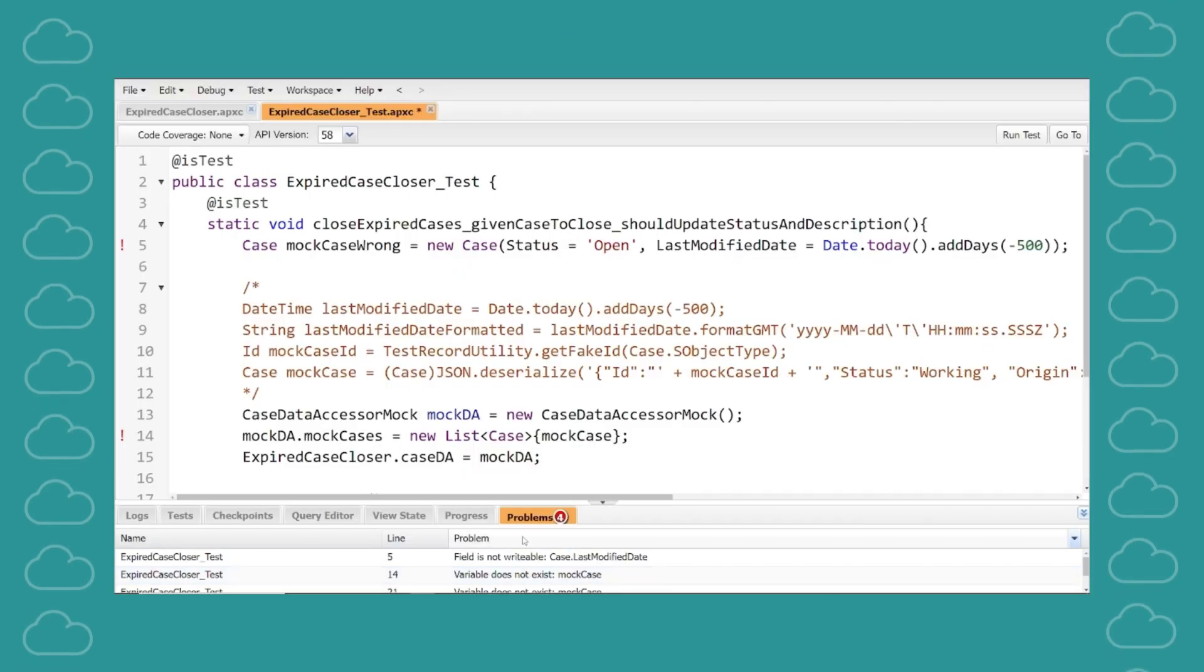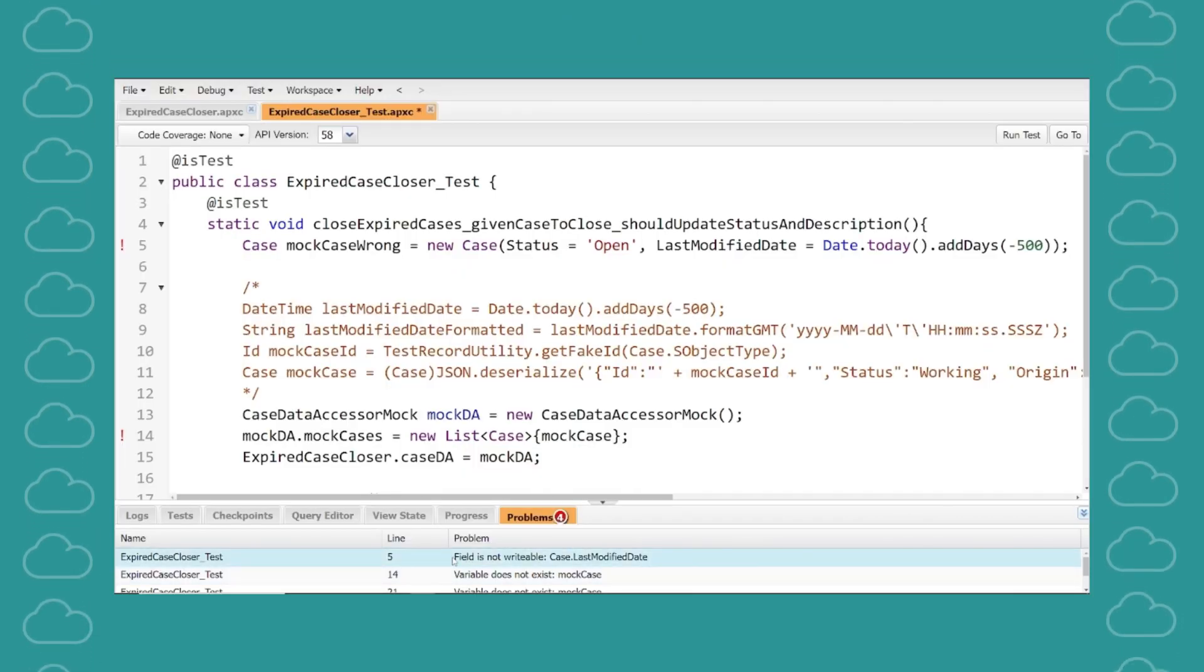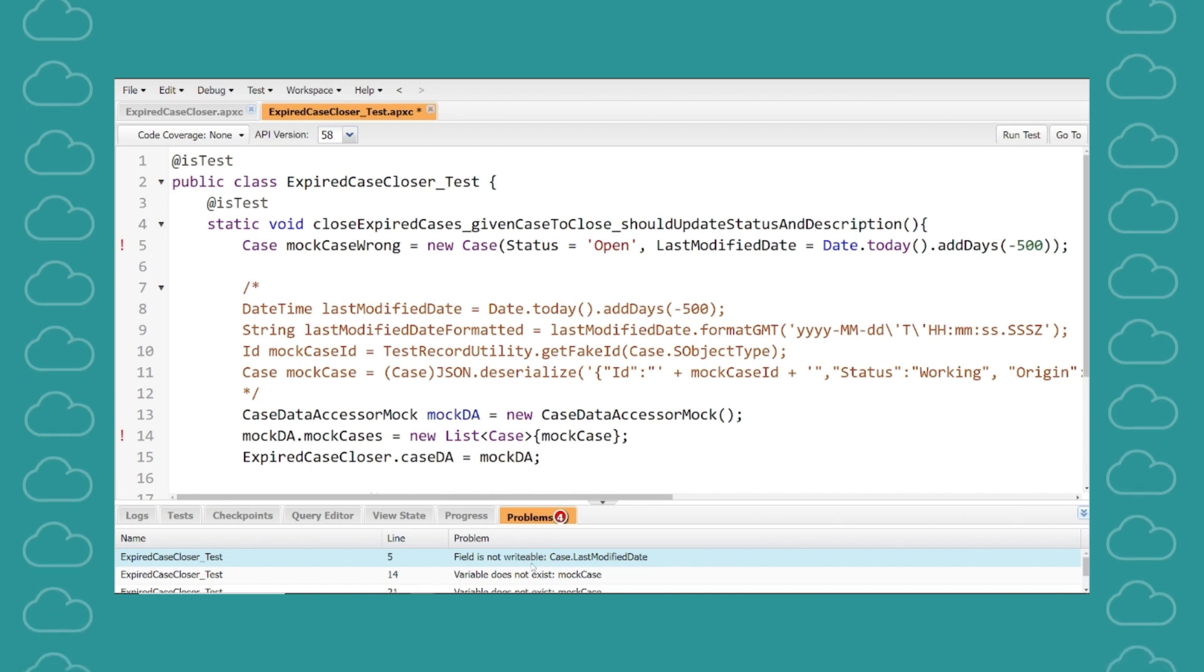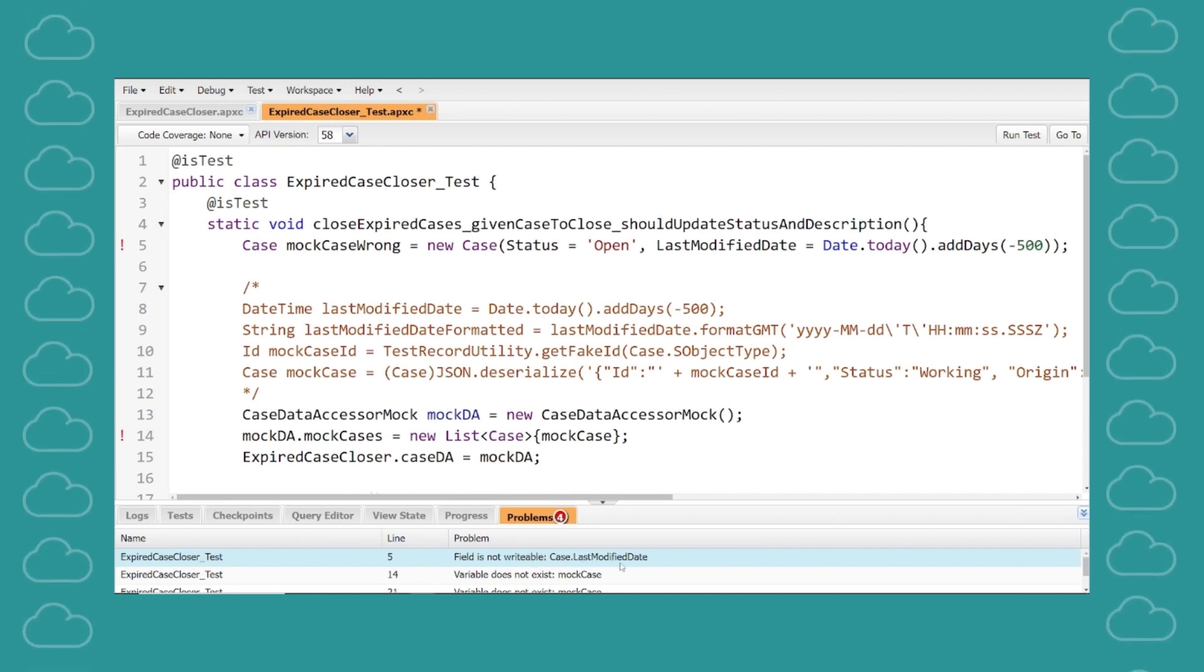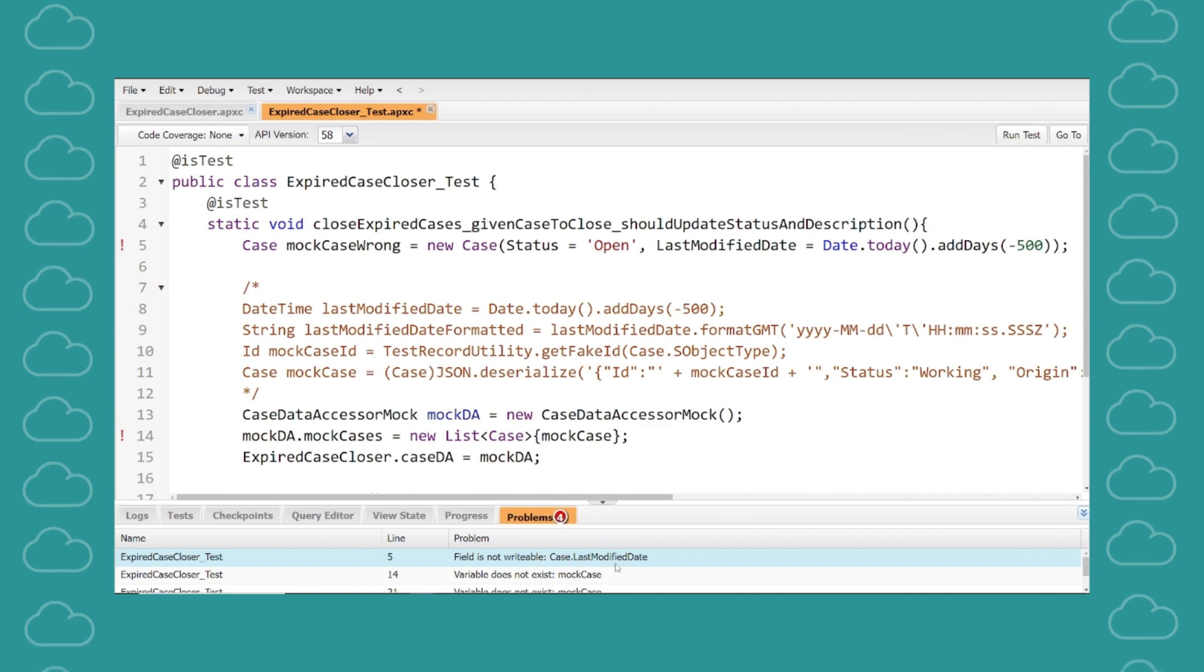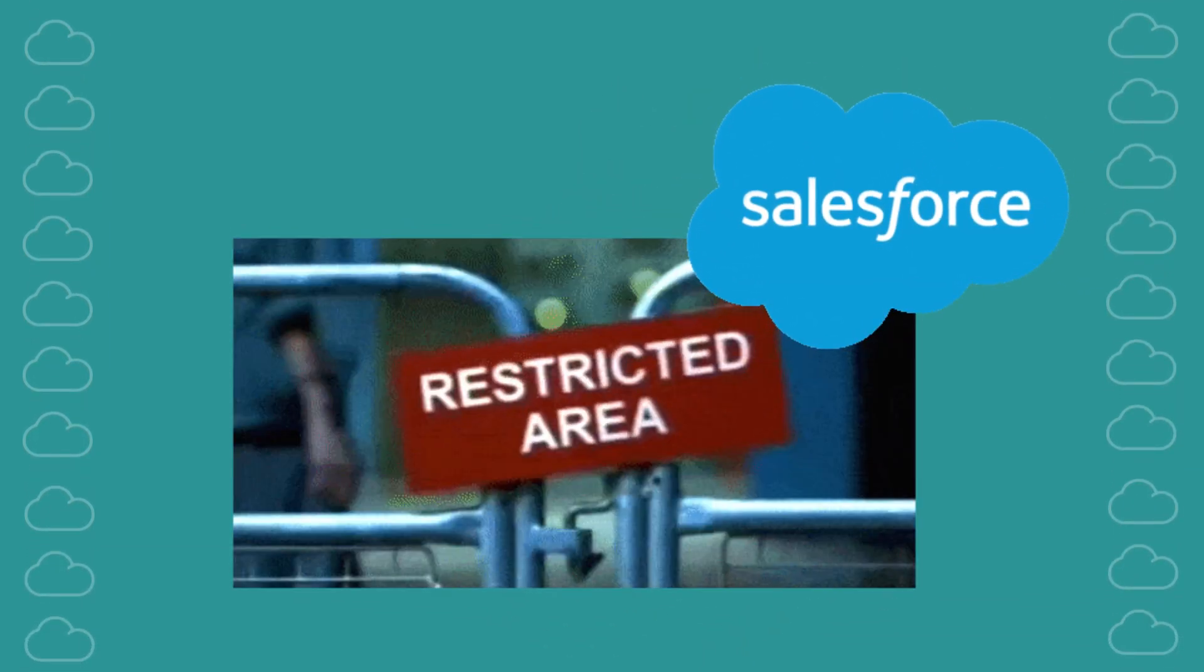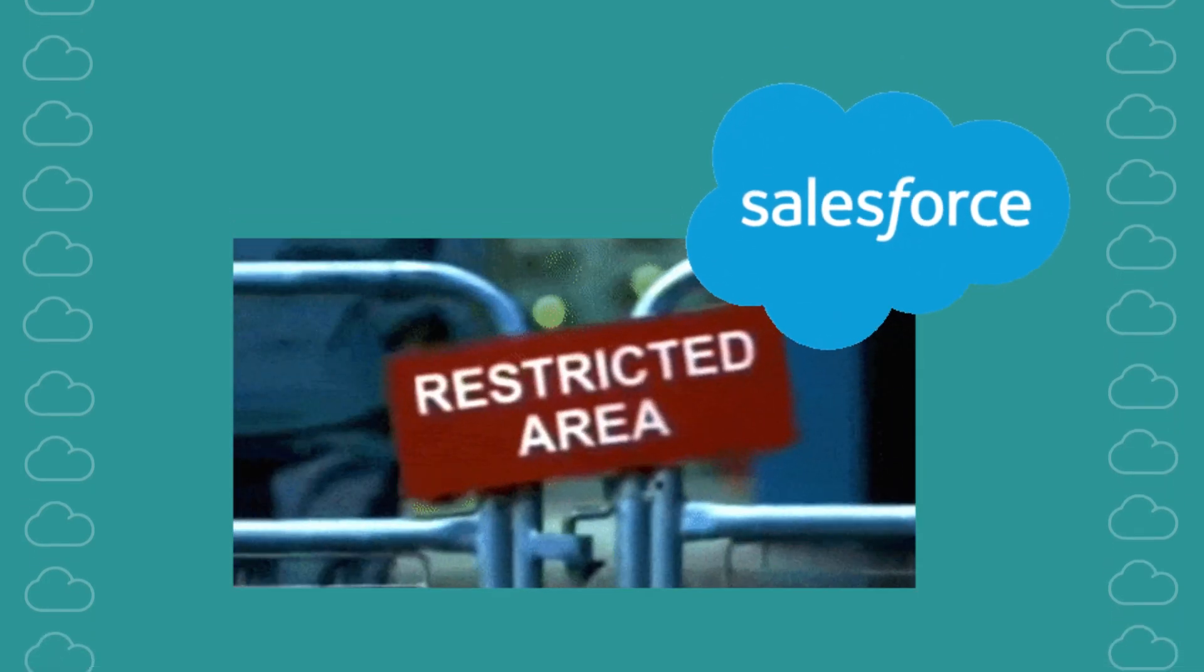You've probably encountered this error message in your Apex test classes when trying to update a field that's marked as read-only such as the created date field. Salesforce restricts changes to certain fields in certain contexts and this can be challenging during testing.